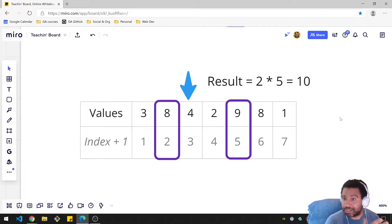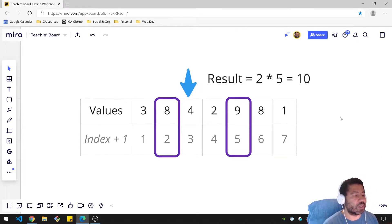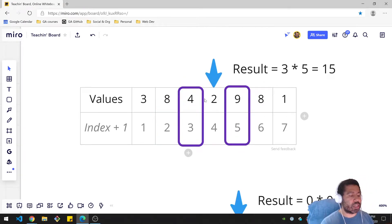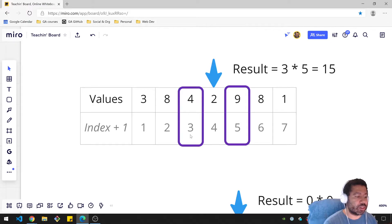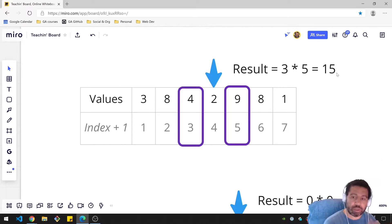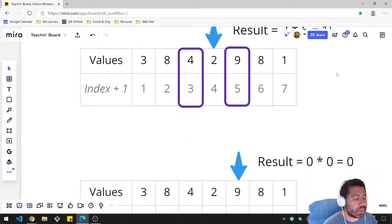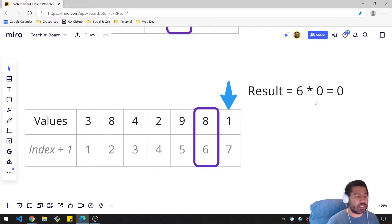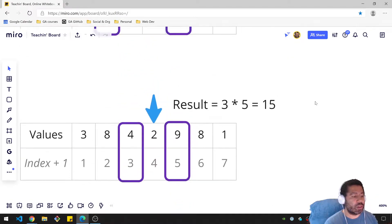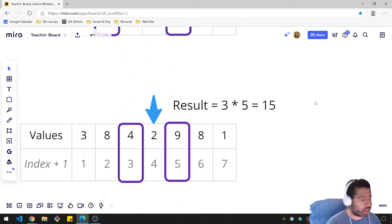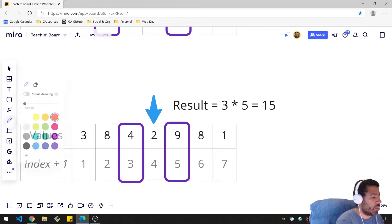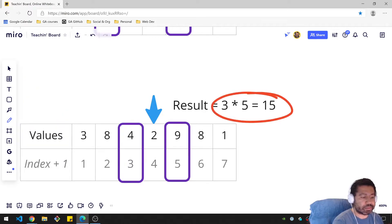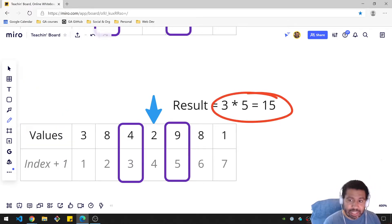Moving on to the 2, we notice that on the left, the 4 is actually greater, so we grab index 3. And on the right is 5. So 3 times 5 is 15 — so far that's the greatest one we've seen. You can go through all the examples, and in this case our greatest index product would be 15.